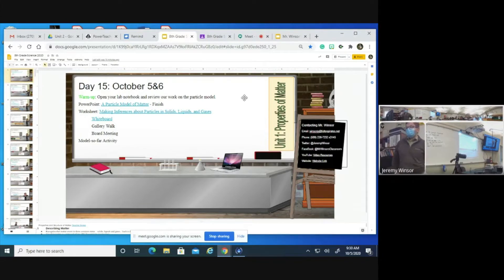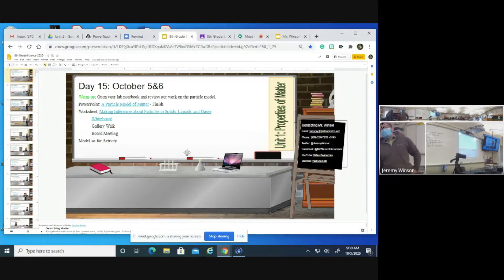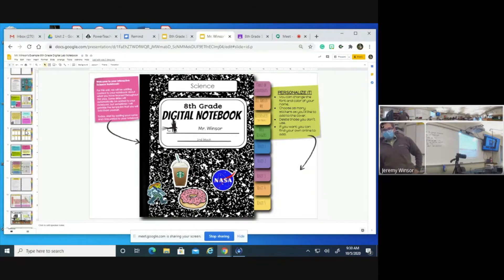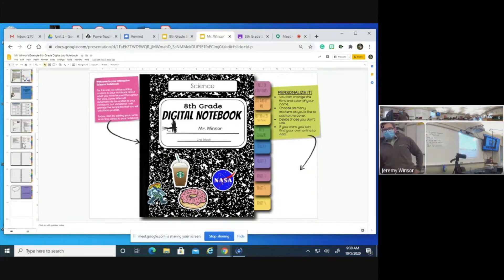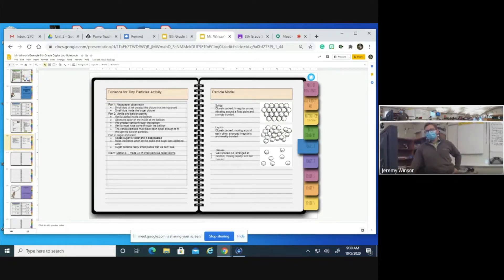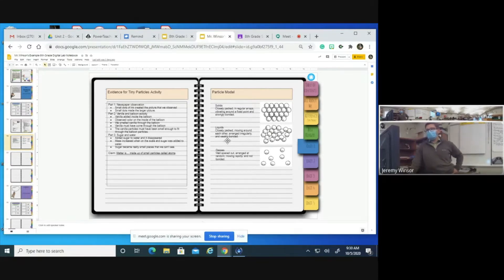What questions do you have before we get started? You need to open up your digital lab notebook. As a reminder, the other day we worked on identifying a particle model, and we identified solids, liquids, and gases. We talked about how solids are closely packed in regular arrays, they vibrate around a fixed point, and they're strongly bonded.